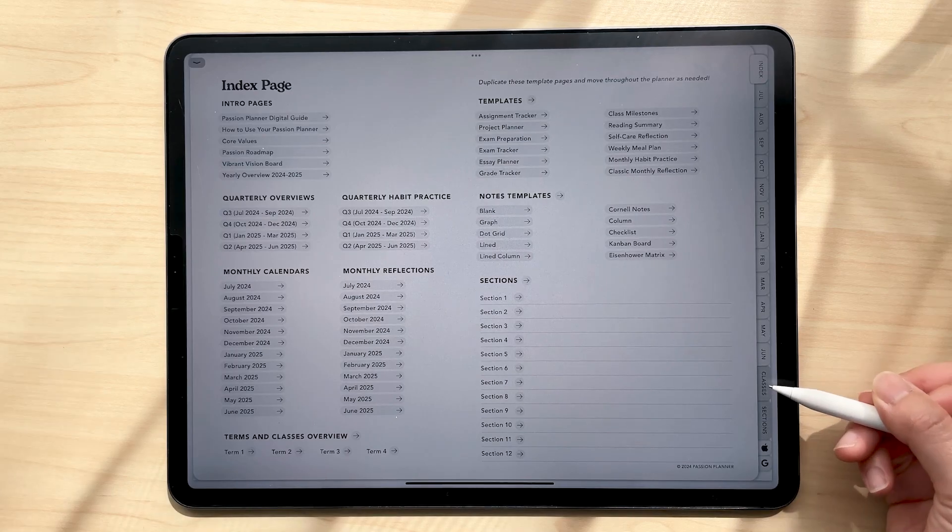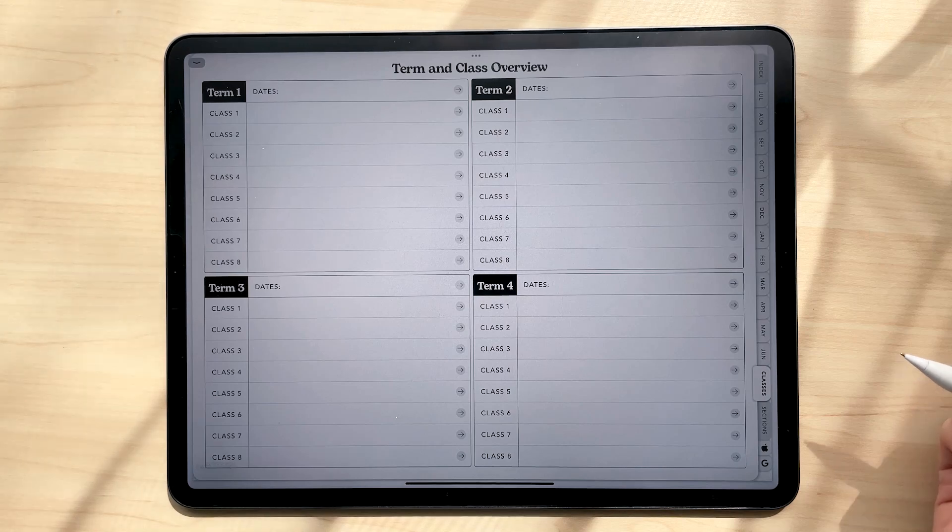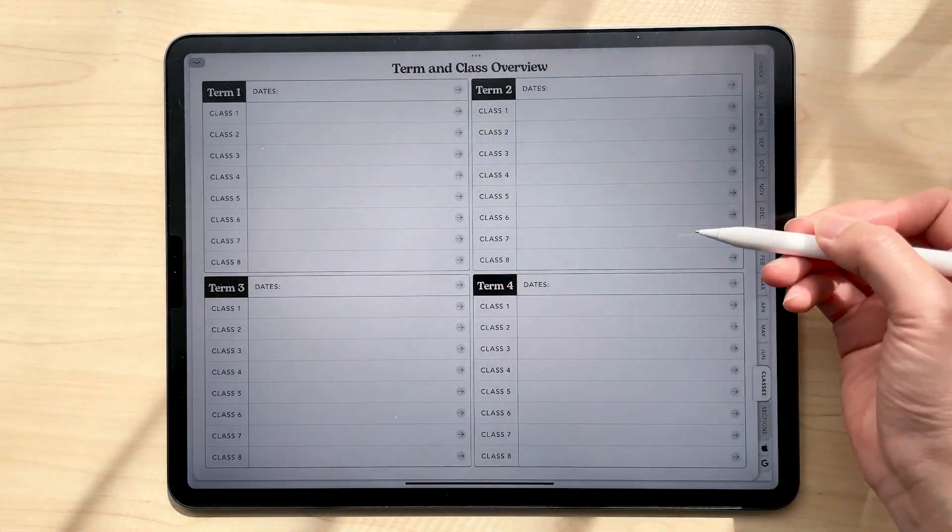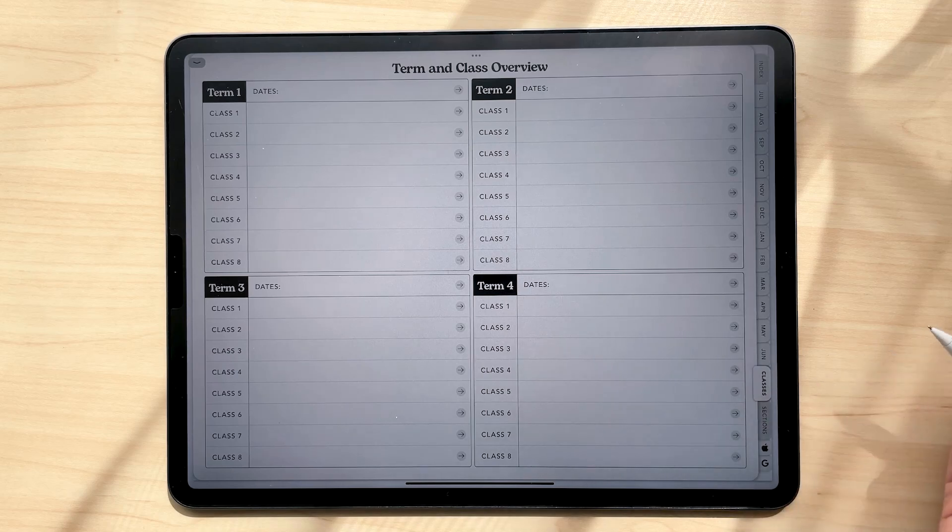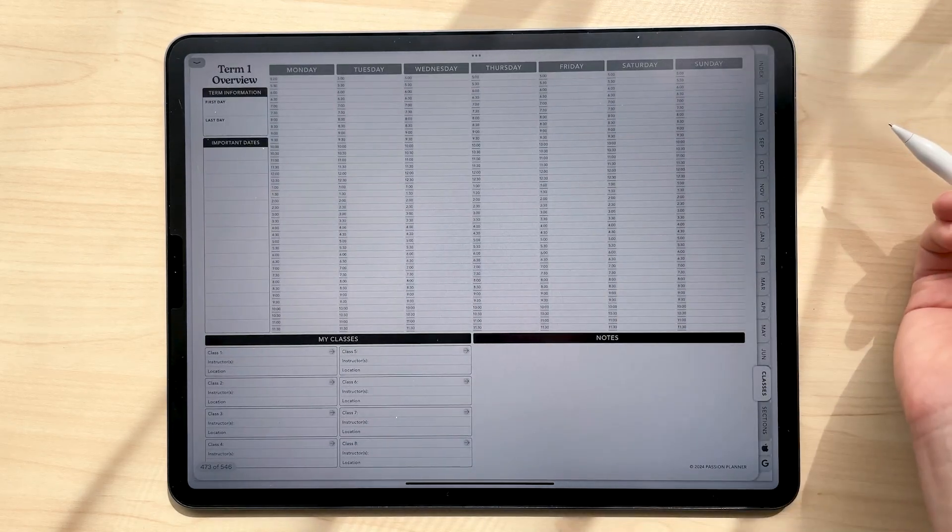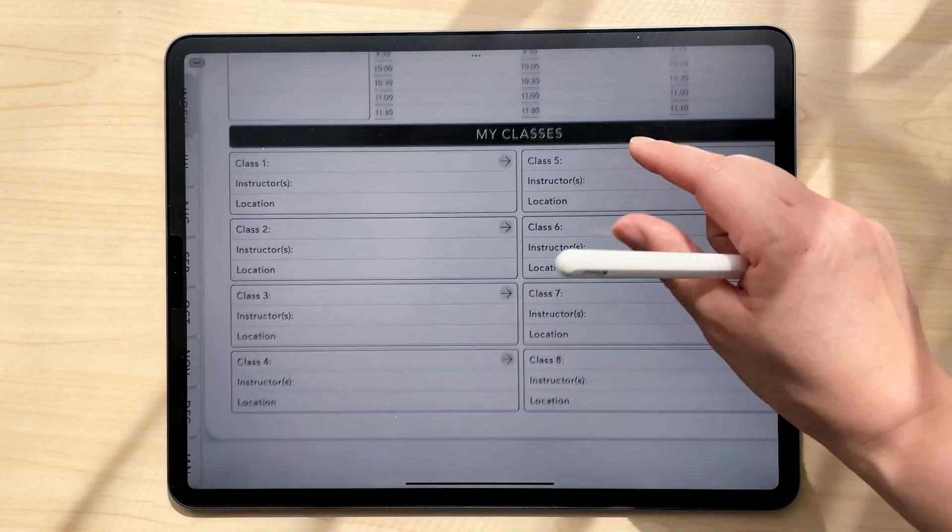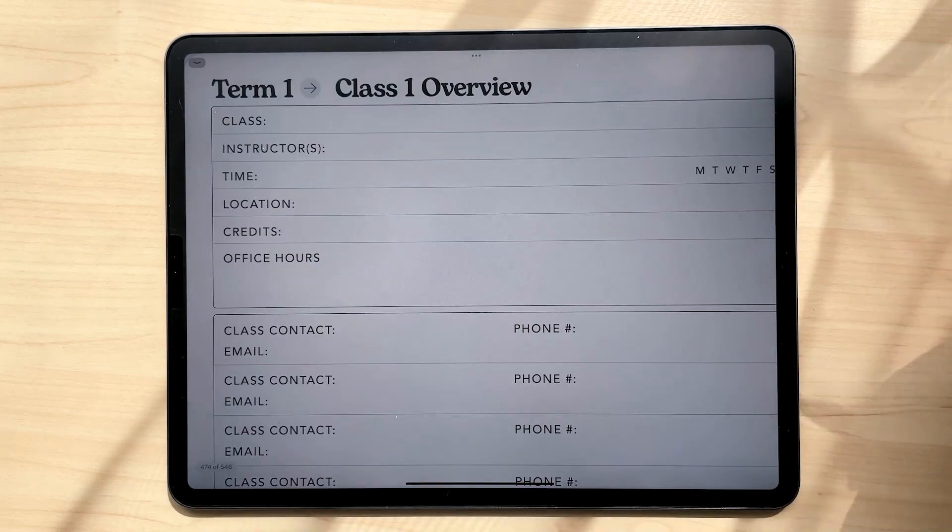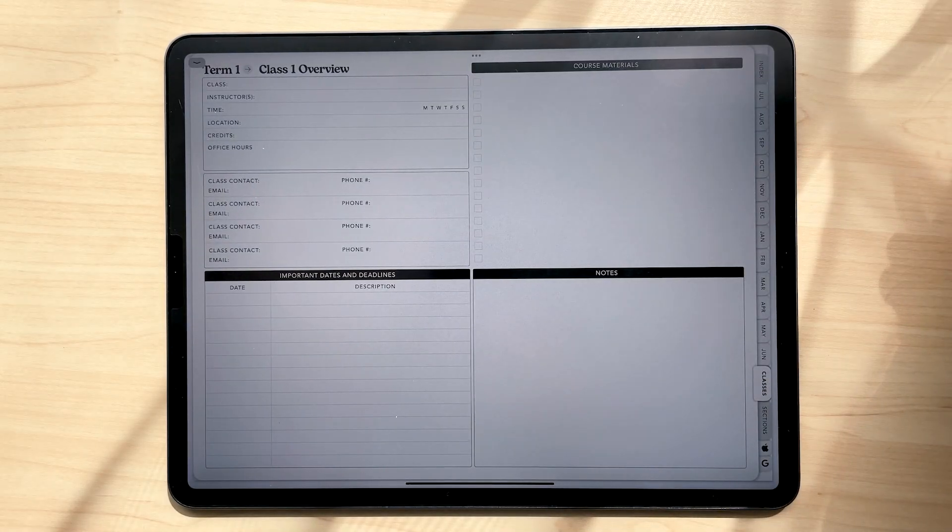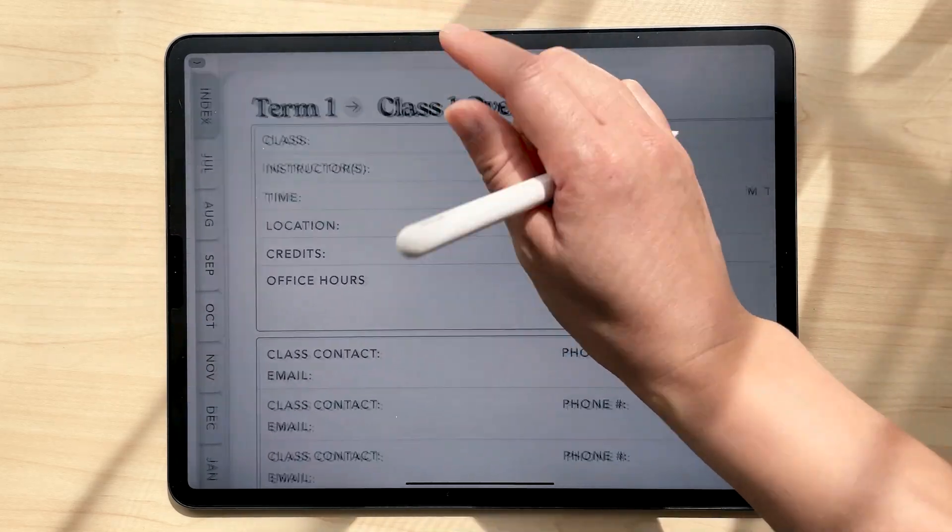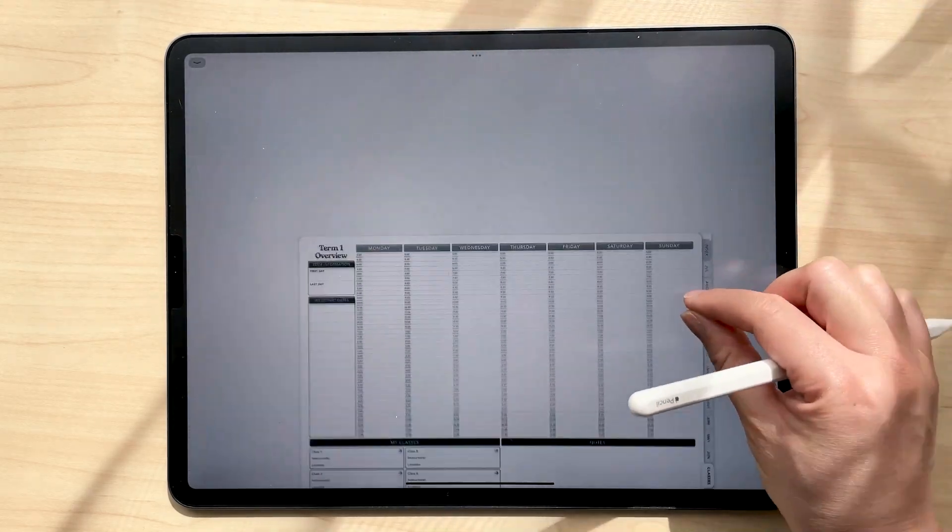This tab will take you to your term and class overview. You can fill in your information for each term, whether you're using a semester or quarter system here. This arrow will take you to that terms overview. If you look down here, these arrows along with the arrows on the previous page will take you to that specific classes overview. Here you can fill in all the information from your class syllabus. Whenever you want to go back to that specific terms overview, you can click this arrow here.